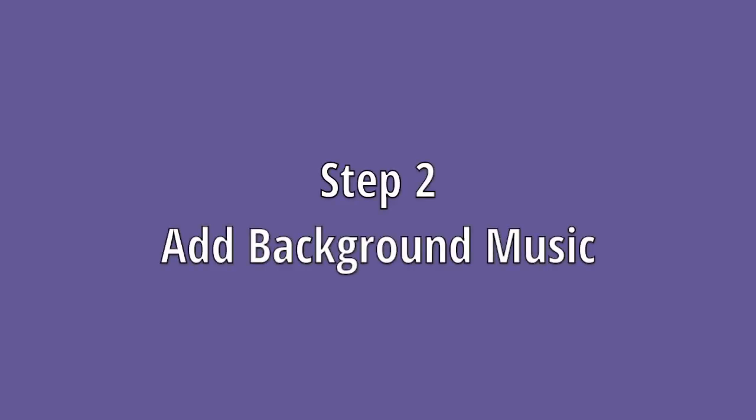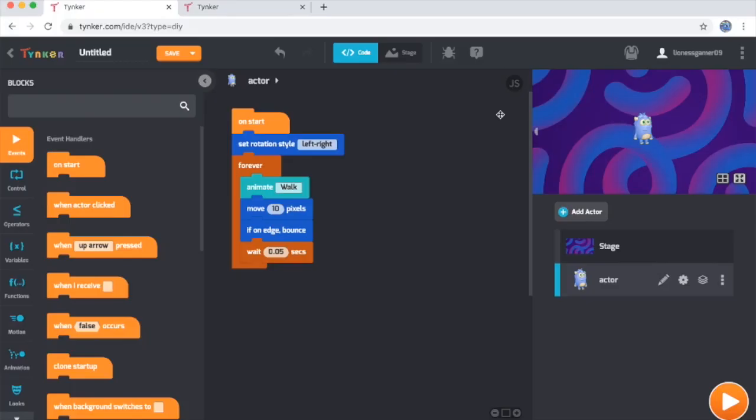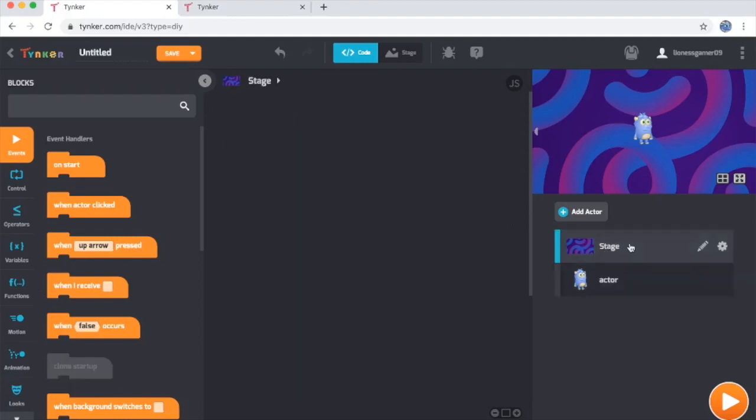Step 2: Add background music. It's not really a dance party without some music playing, now is it? The first thing you'll want to do is once again select the stage over here in the actor list on the right. Once you do that, you should see that the stage doesn't have any code yet. This area is completely empty. Let's change that.